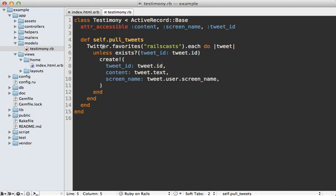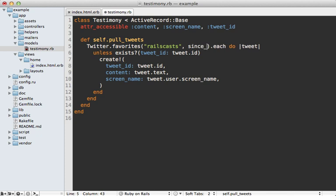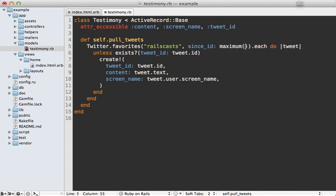However, this Twitter API call is still returning the tweets that we've already added here. So if you want to reduce the amount of content returned, you can pass in the since_id option and set it to the latest tweet ID, which is the maximum tweet ID. And that will really reduce the amount of content that's coming back.